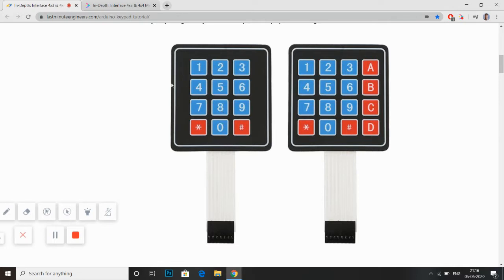In the first type of keypad, there are 12 buttons which are arranged in matrix format. There are 4 rows and 3 columns. In general purpose, we use this type of keypad in ATM machines, calculators, and in our laptops.